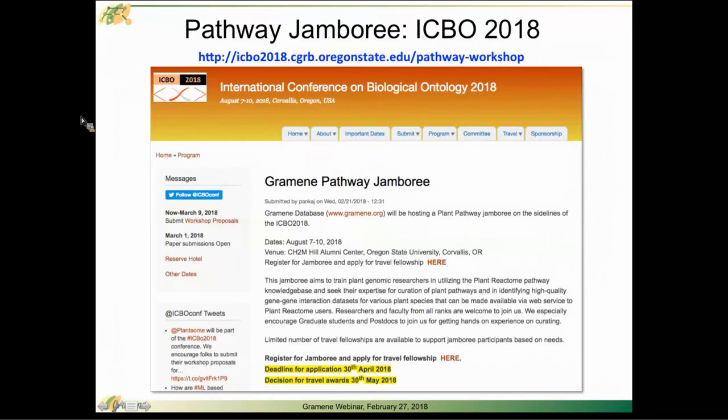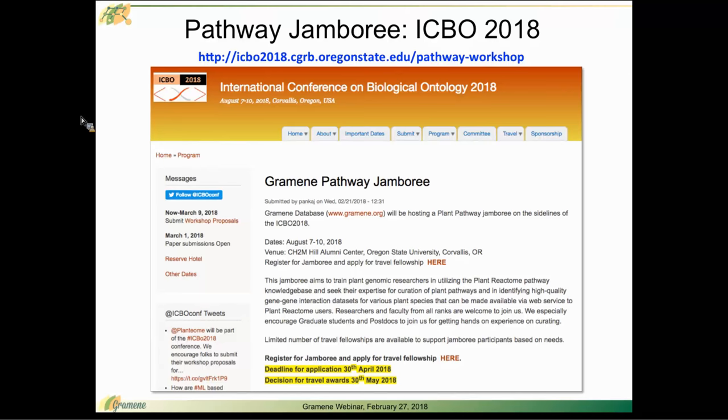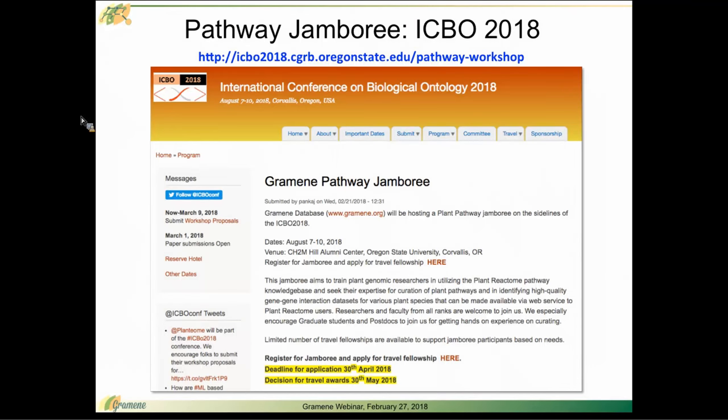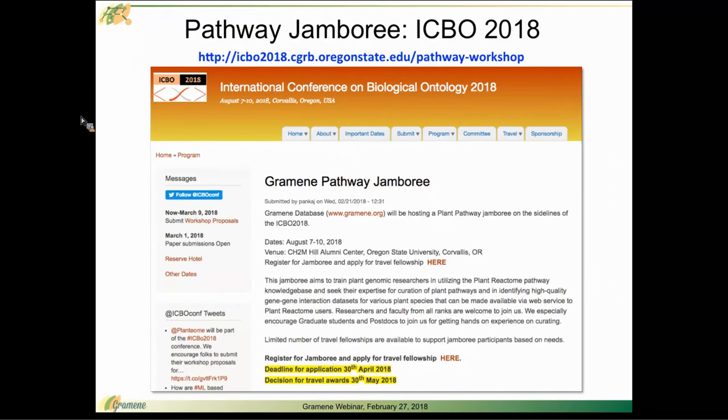I wanted to highlight that we have an upcoming opportunity that we're very excited about where you can work with us on curating pathways and also work with interaction data that's associated with your research projects of interest.